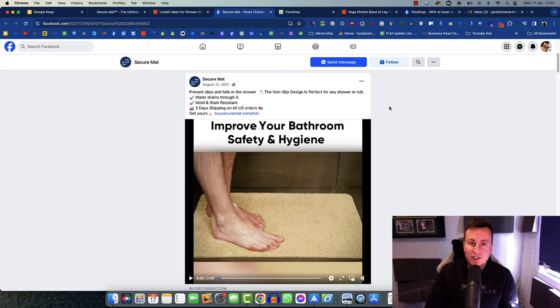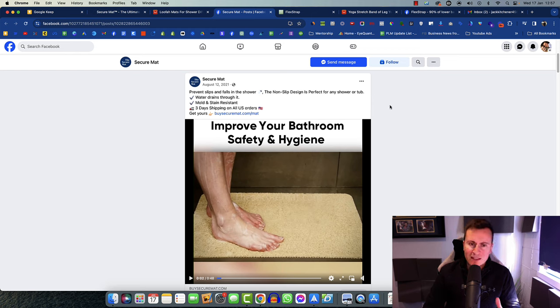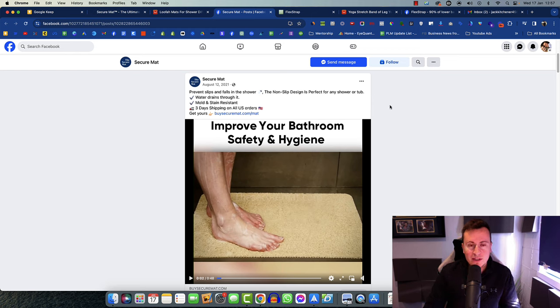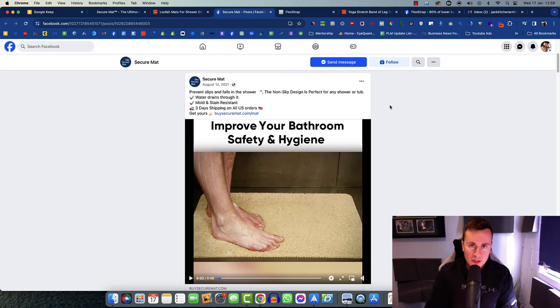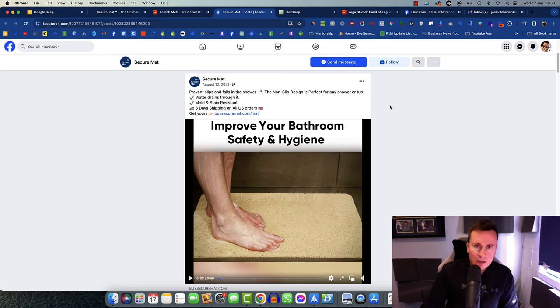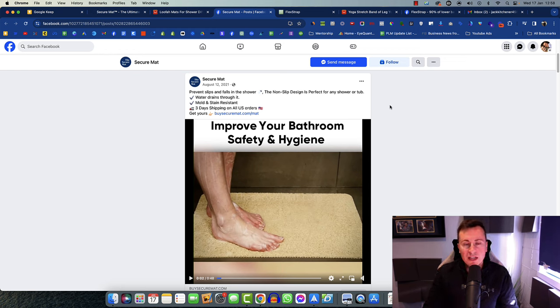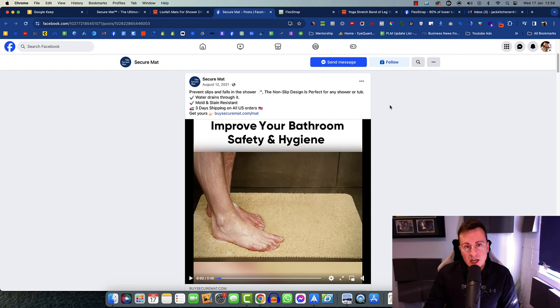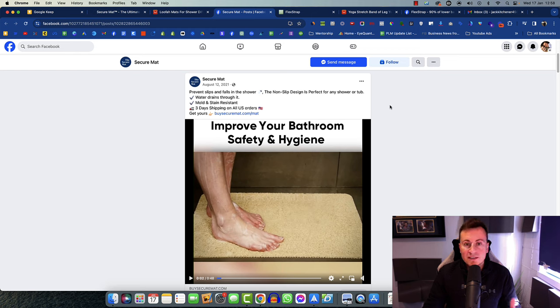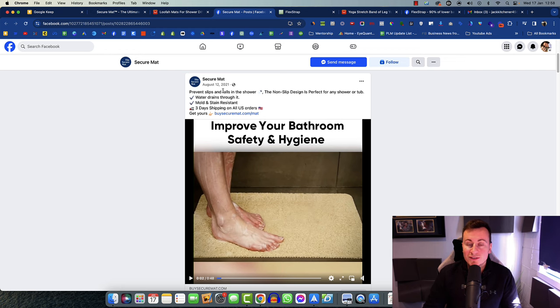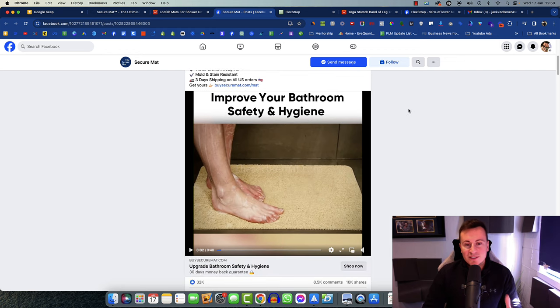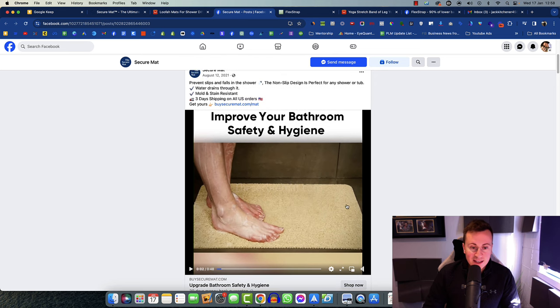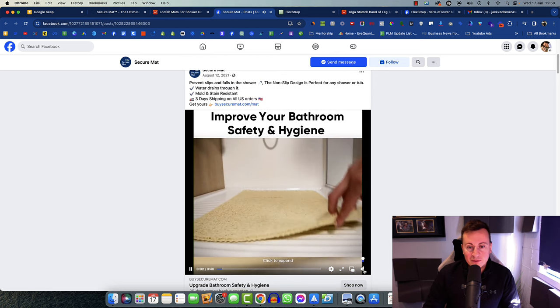So if you are looking for a consistent seller, something to bring a consistent flow of income into your business, then I'm going to show you two great products. The first one I'm going to show you is called Secure Mat. I'll show you the products and the ad creative so you know exactly what it takes to sell one of these products successfully.